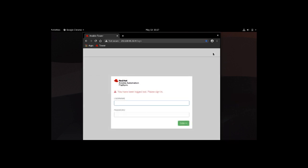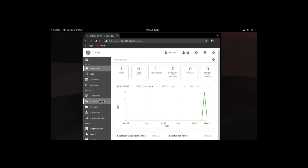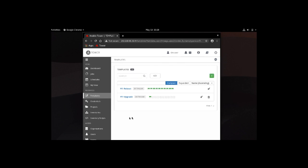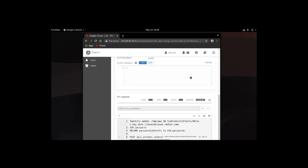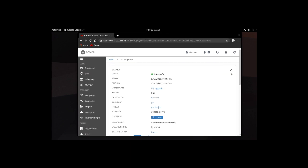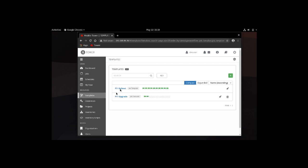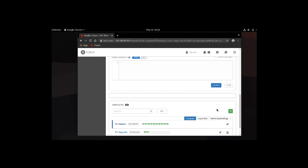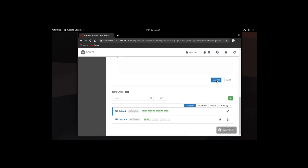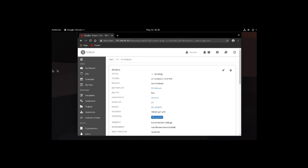Let's go ahead to the templates and start the job to upgrade the appliance. We can see that it's running. If we scroll down, we can see output. We can see that it completed. Let's go back to the templates view. We can see that we can also reboot the appliance. We can click launch and that finished successfully.